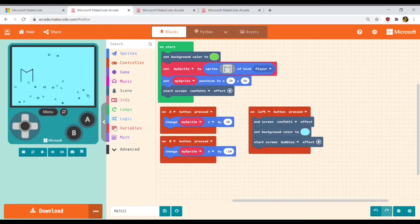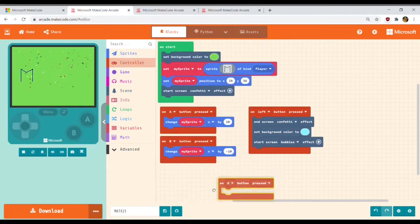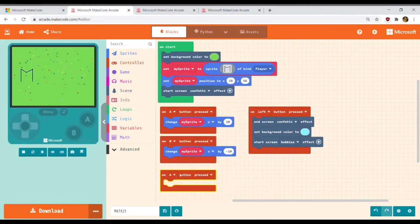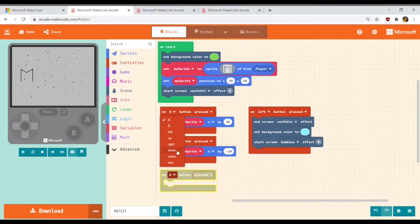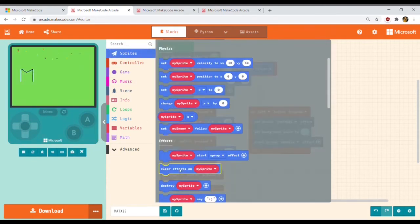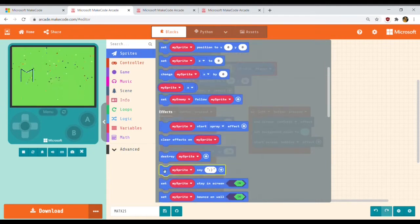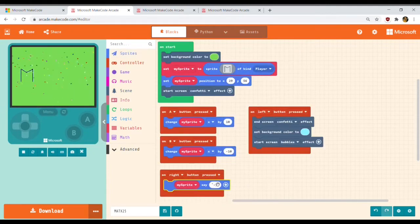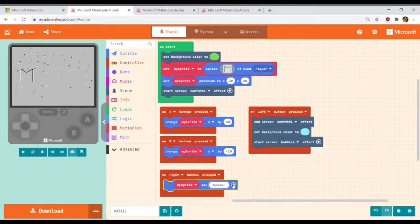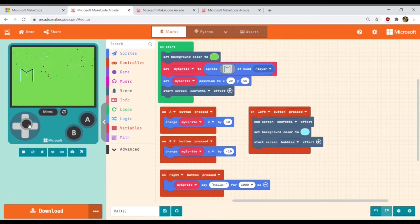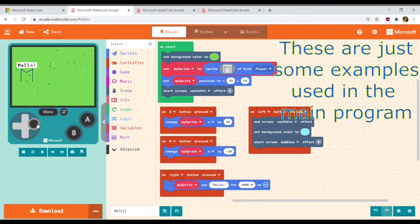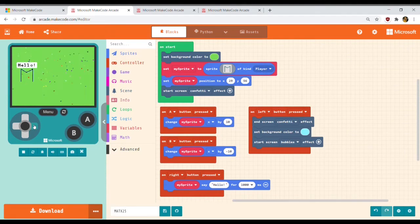Now I will bring another button block. This time, every time I press right, there will appear some text near the M. Let's put 'hello' for one second. That means every time I press right, the M will say hello. This was just some examples to understand how the project was made.